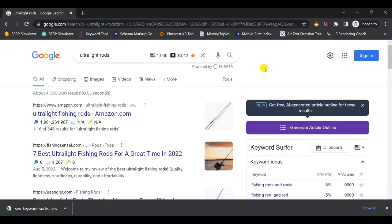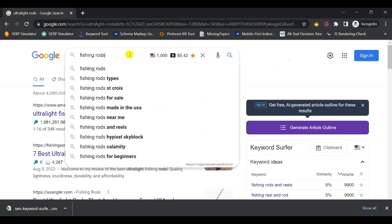Another great way to come up with more keyword ideas for your blog is to use a Chrome extension called SEO Minion — I'll drop a link in the description. Make sure you've downloaded and activated it; you'll see the icon in the top right-hand corner of your browser. Continue in the incognito browser you already started with, then go back and start with your initial seed keyword — 'fishing rods' — and Google that again.